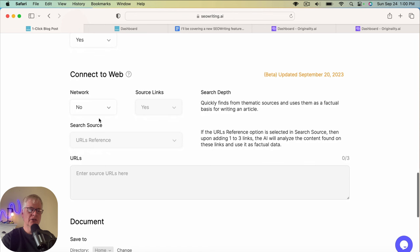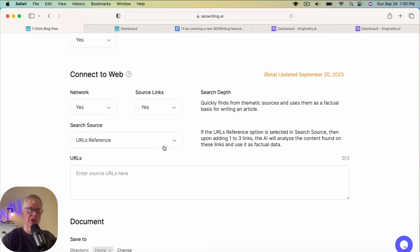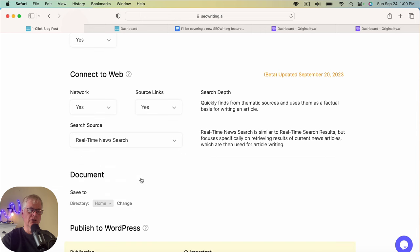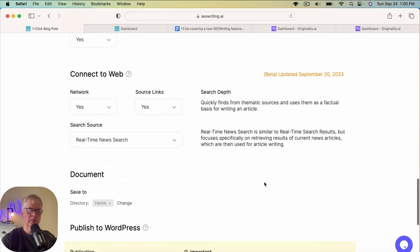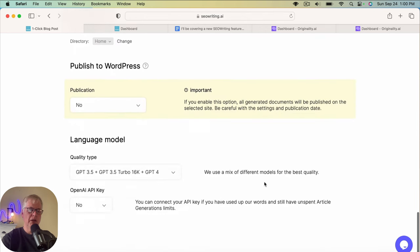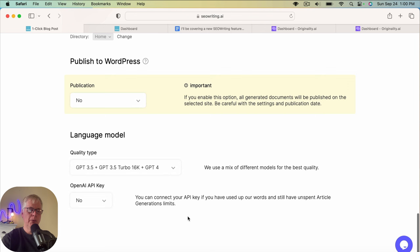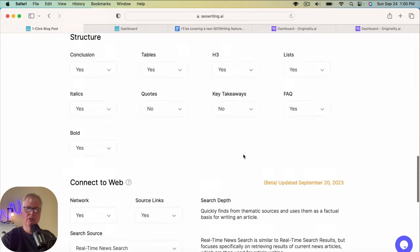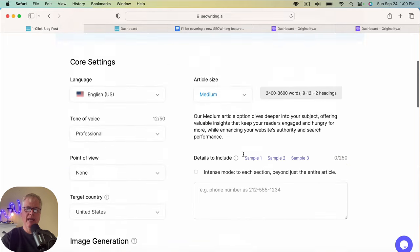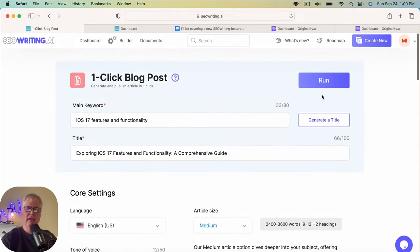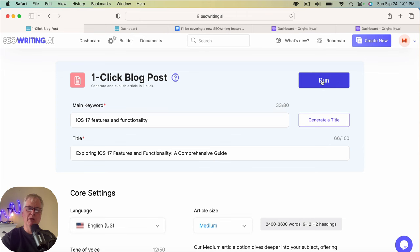So here's where we're going to use the feature connect to web. We say yes. Source links. We want source links. And we want this to go out and look at real-time news search. I'm not publishing to WordPress. I'm using the standard hybrid language model that SEO writing offers. So I'm going to go ahead and I'm going to run this article and come back when it's completed.